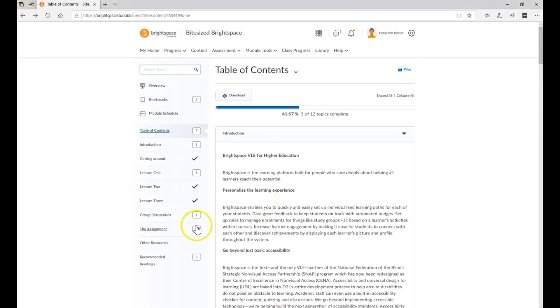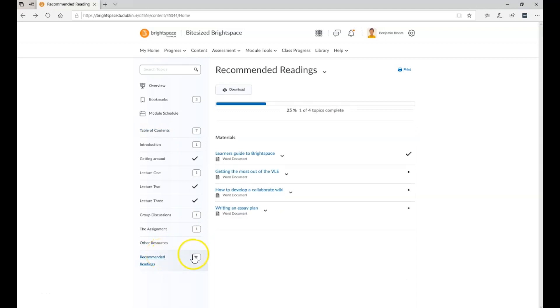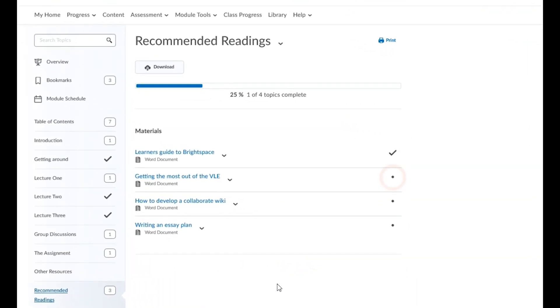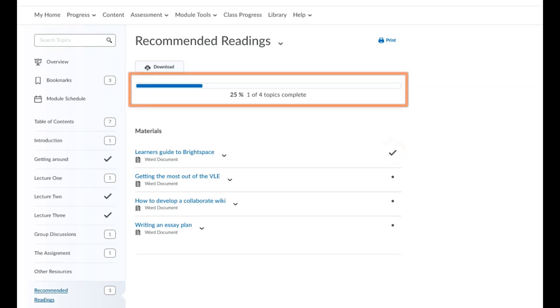When you click on a unit title, you'll see a list of its topics in the display area. A dot beside a topic indicates that you have not yet accessed that topic, while a check mark tells you that you have. A progress bar will also tell you what percentage of the unit you've already completed.